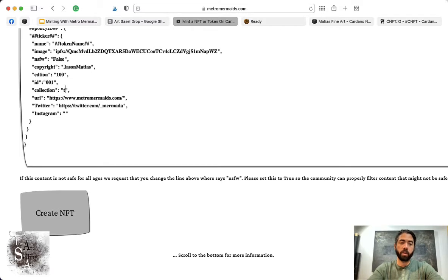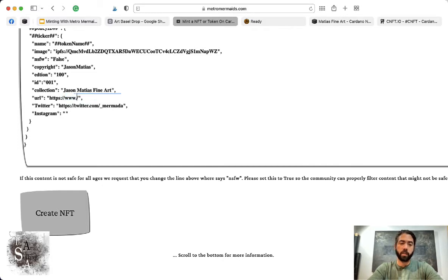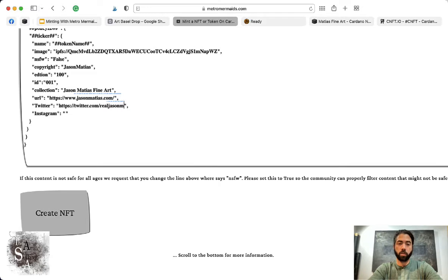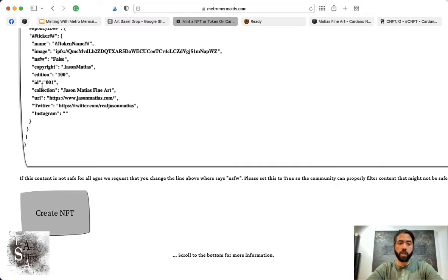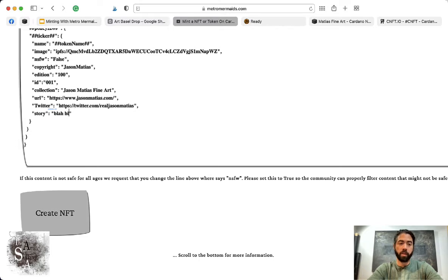Collection—we'll call it Jason Matias Fine Art. Then here you can put your website and your Twitter handle. Like you saw, I changed this over here and I spelled it wrong, but you can change anything inside these quotations. You can put 'story' and then put blah blah right here, whatever you want.